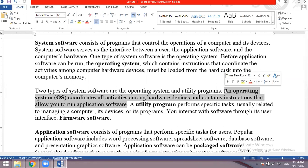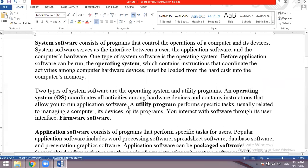Examples of operating systems include Windows OS, Mac OS (also called Macintosh) and Android OS. Utility programs perform specific tasks usually related to managing a computer, its devices or its programs.